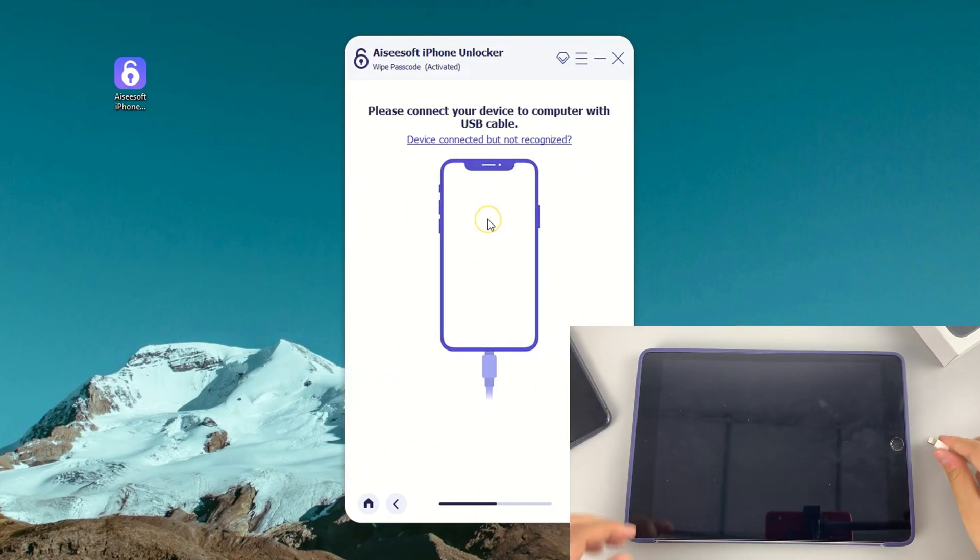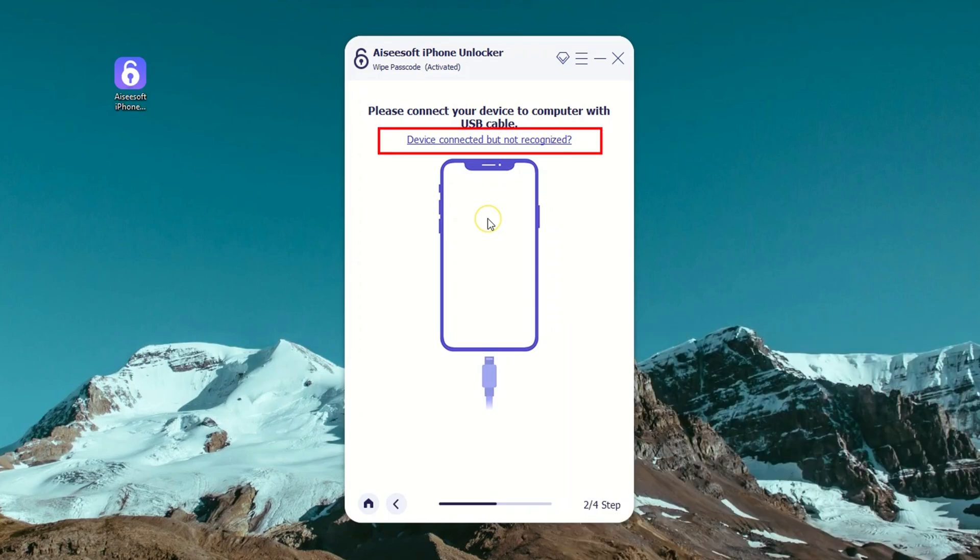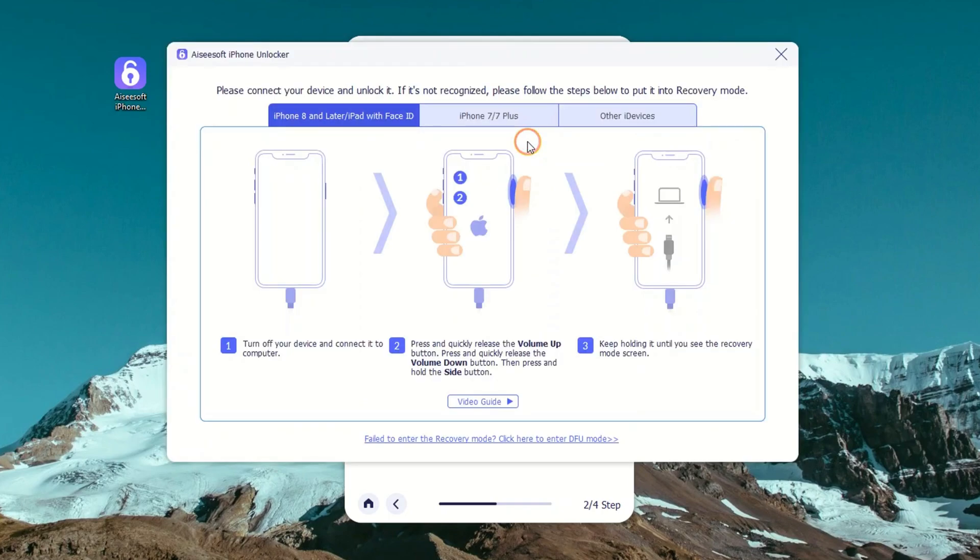Then connect your unavailable iPad to the machine with a lightning cable. If your device is not recognized, you need to put it into recovery mode. The blue link saying 'device connected but not recognized' will guide you to do that for each iPad model.